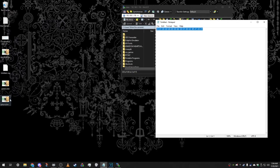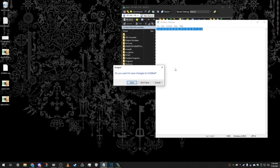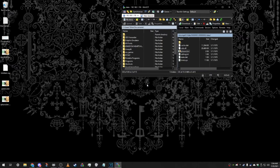Close that out and you should see a .back file — this is a backup the program automatically creates for you. You don't even have to worry about making your own backup. You can close this out; you won't need it anymore.